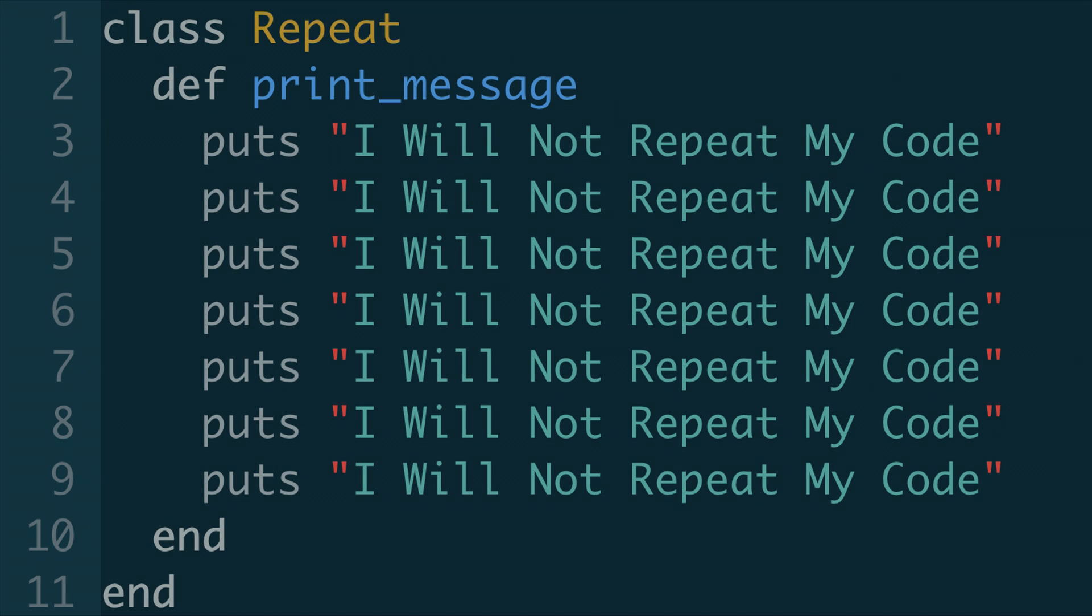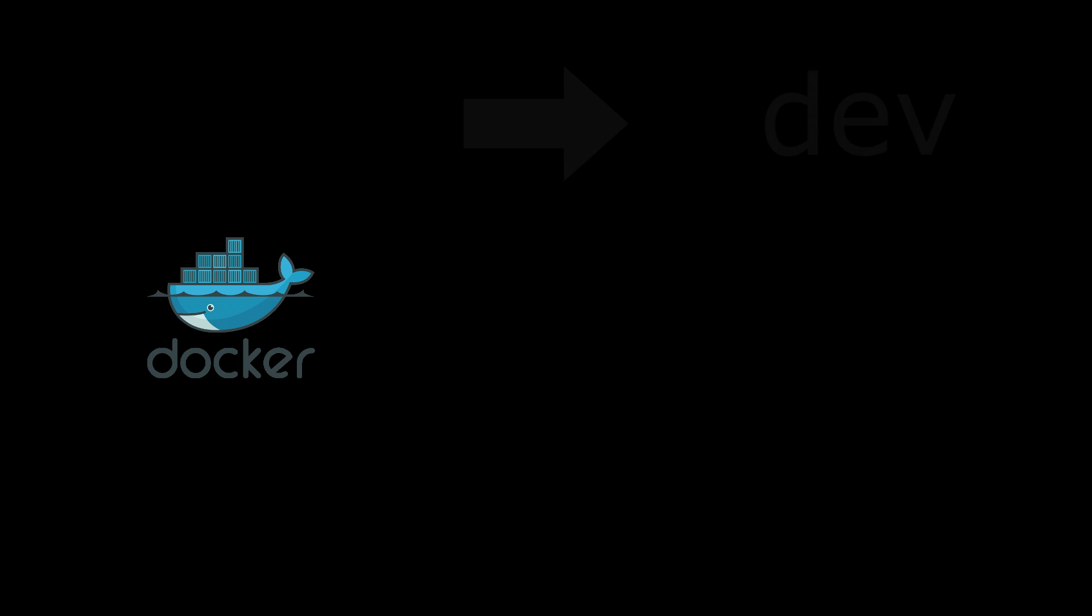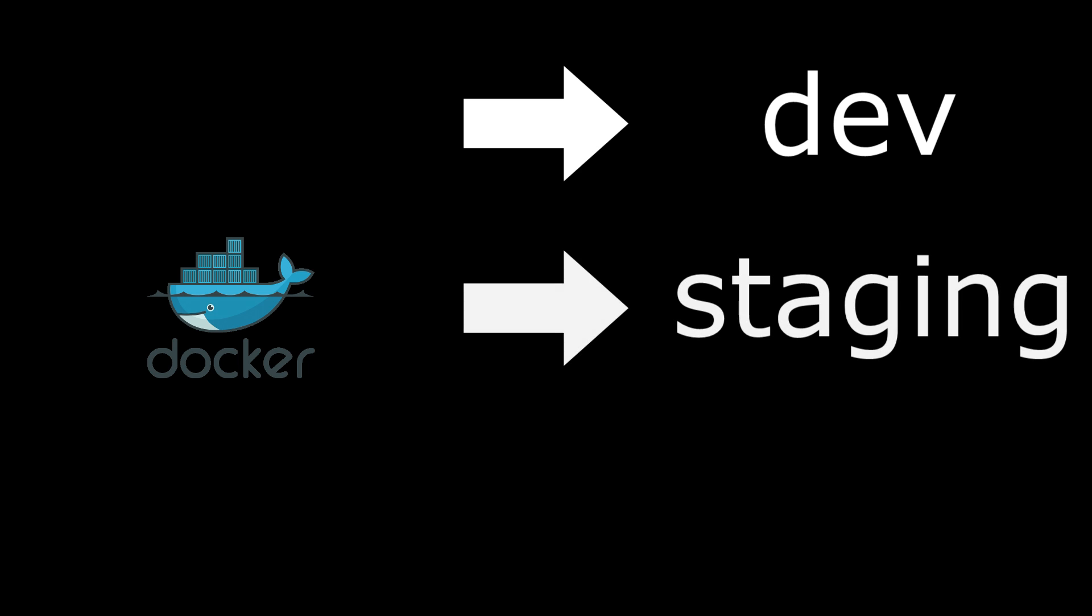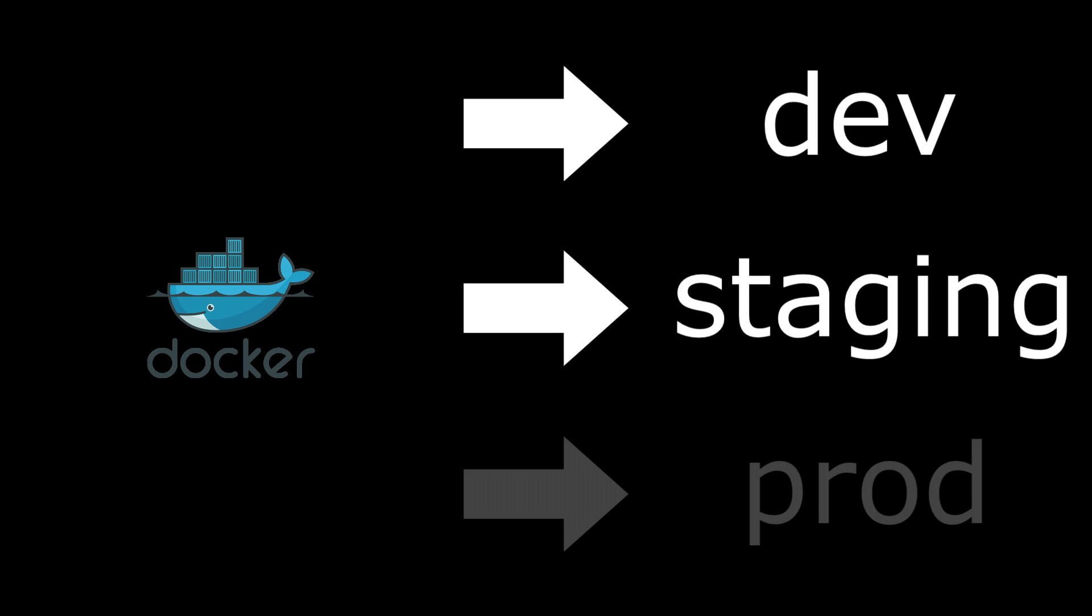So when is it useful? It is useful when you want to be DRY and keep your setup clean. Let's assume that you want to build a Docker image and give developers the possibility to deploy the image on dev, staging, and prod environments.